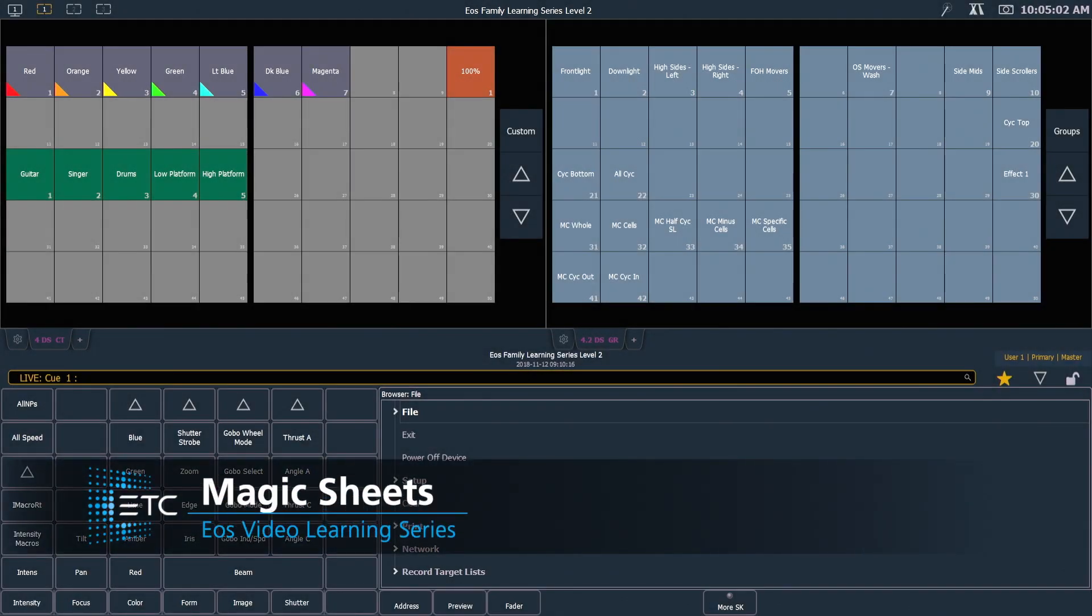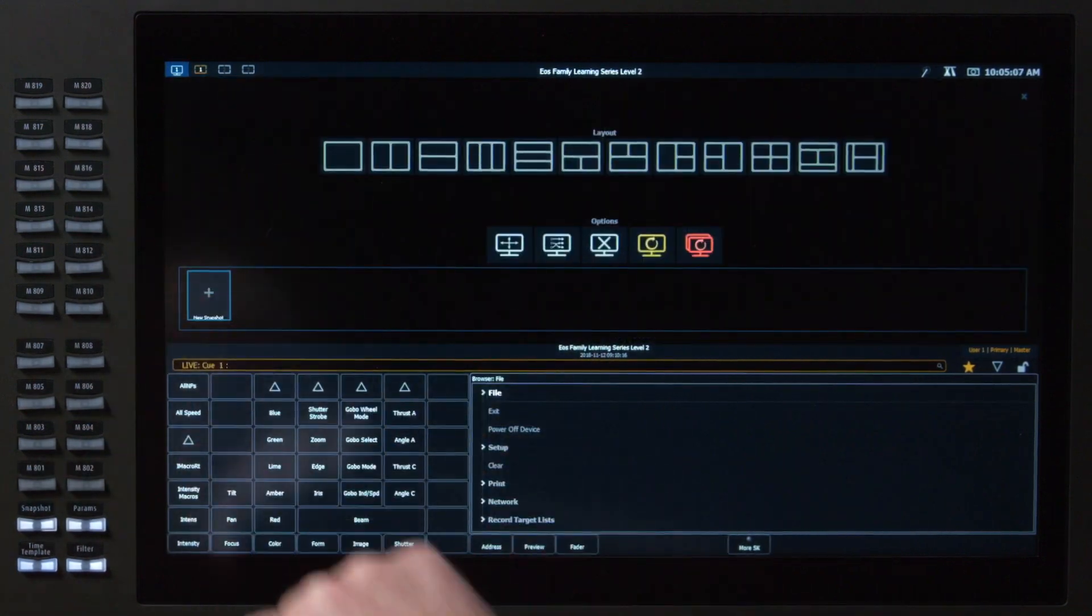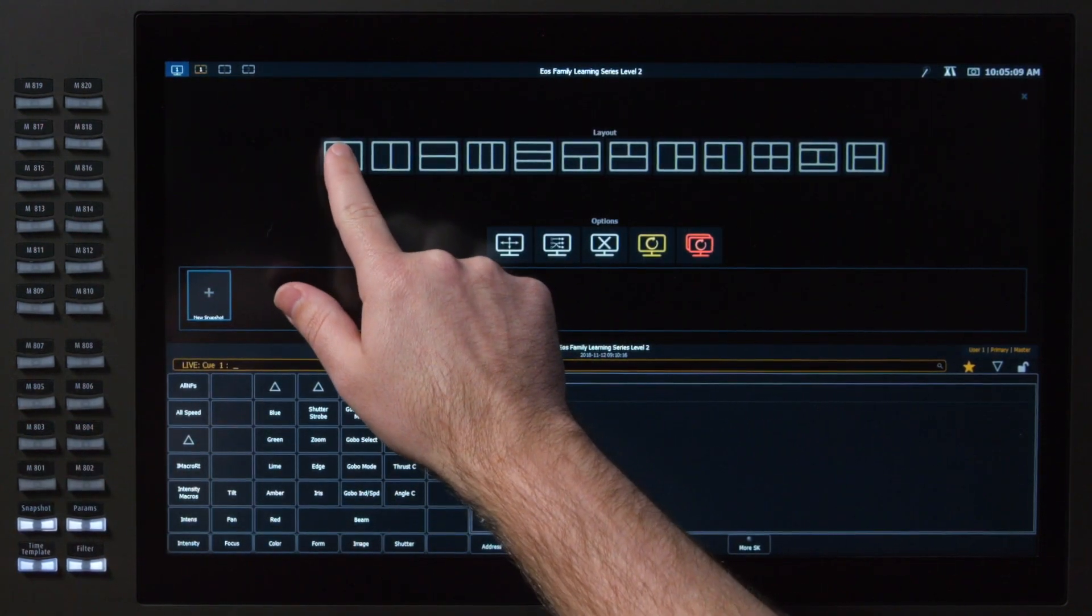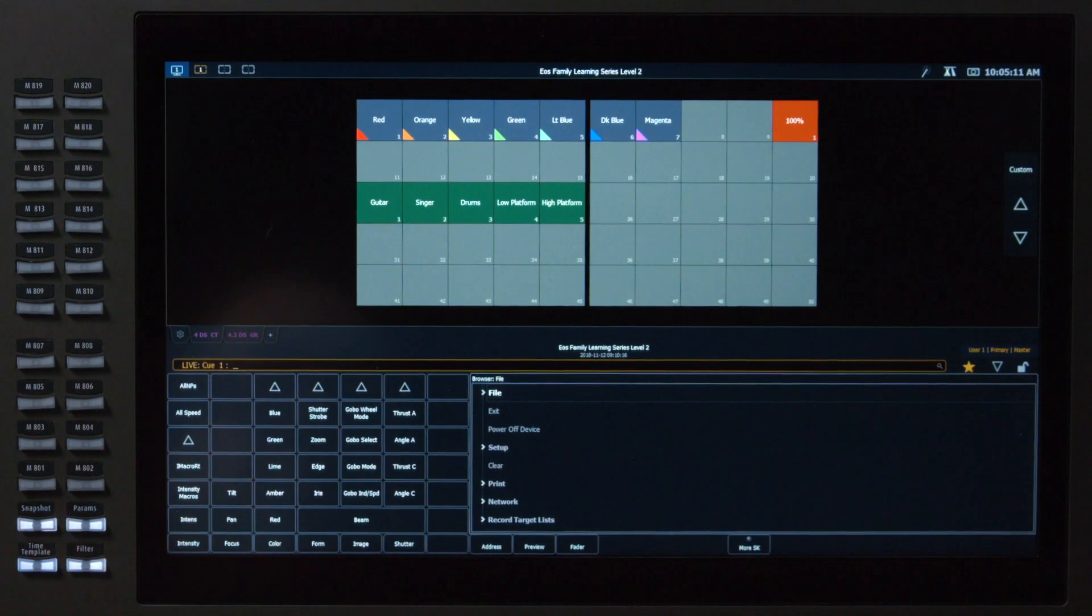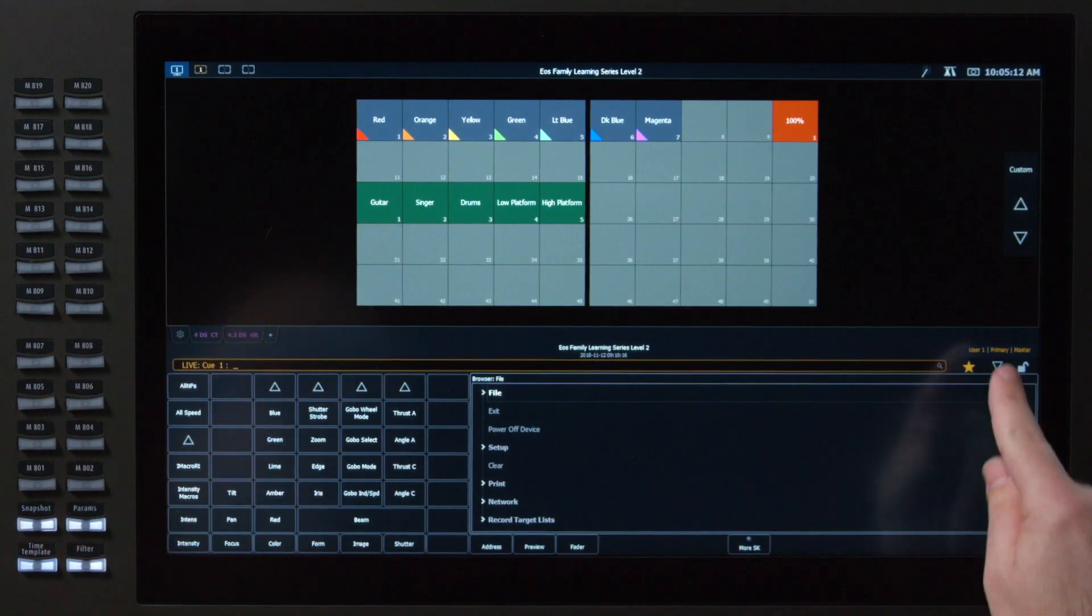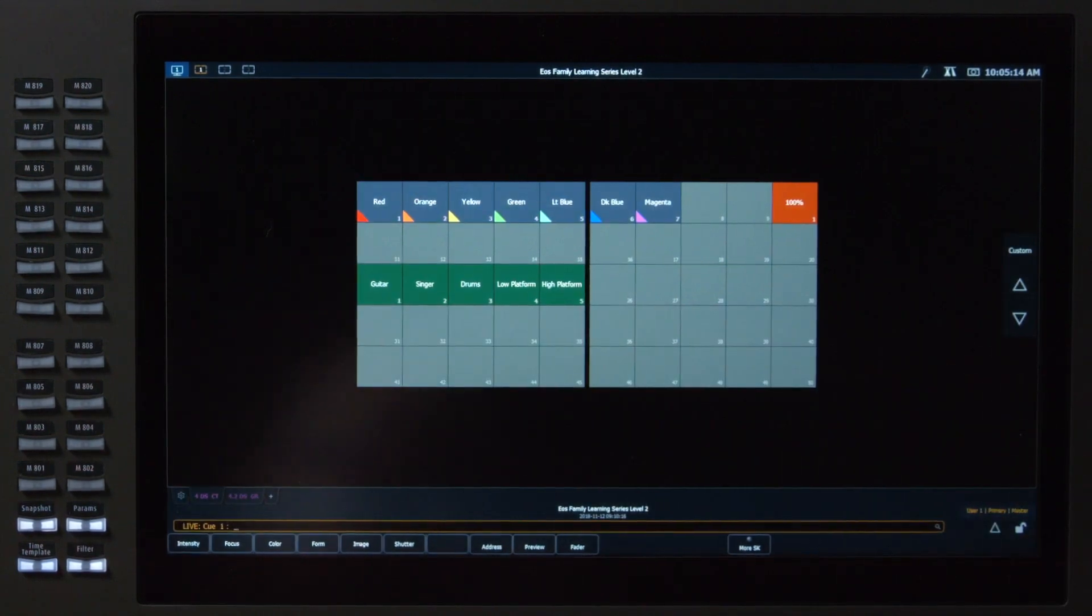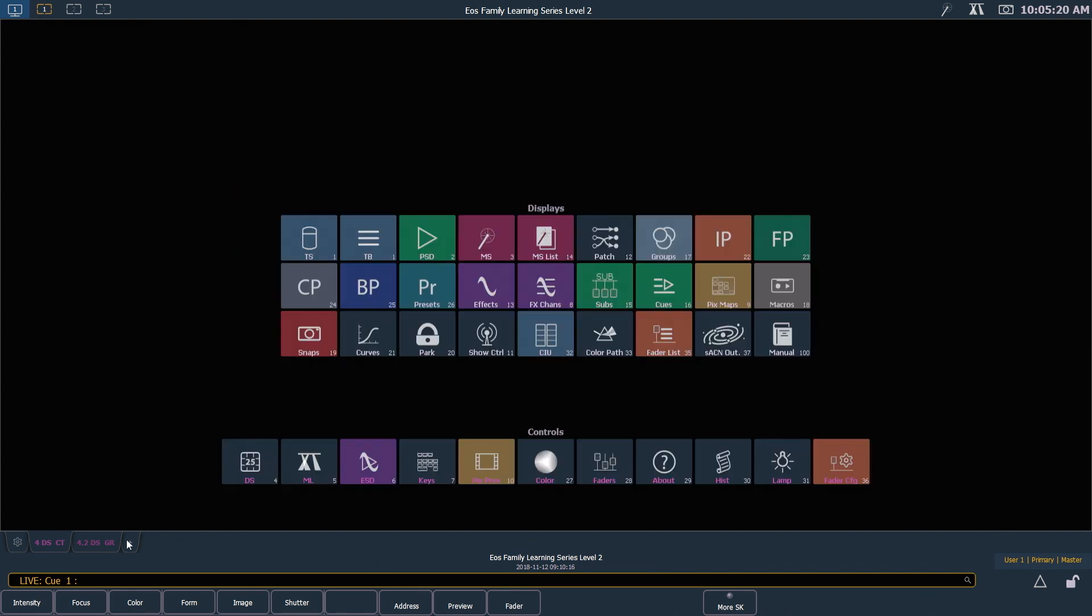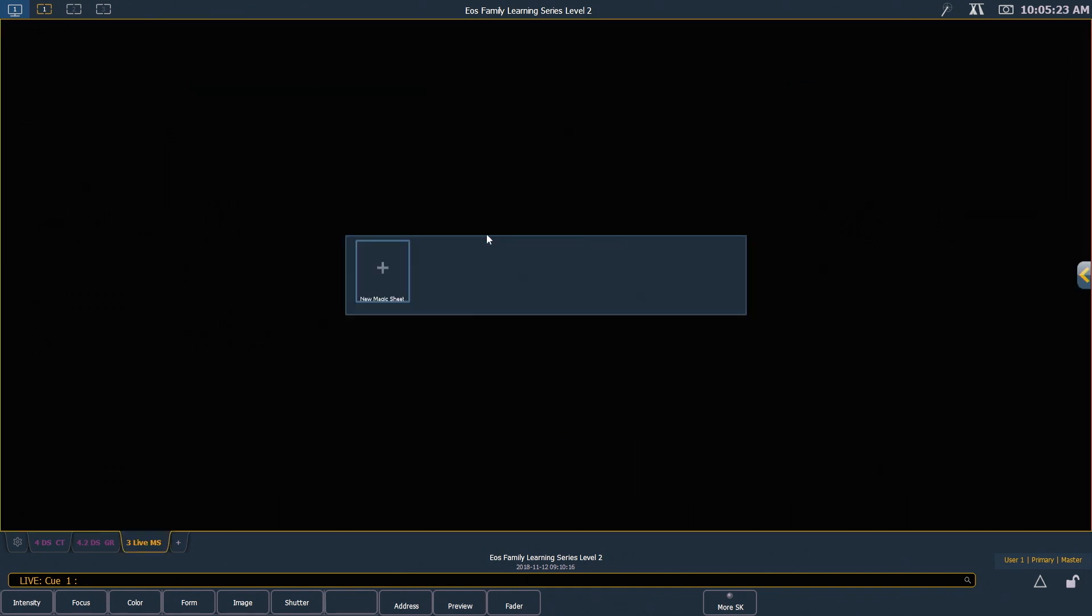To start building Magic Sheets, the first thing I want to do is clear off some of my display settings. I'm going to come up here and remove all of my split screens. I'm going to hide my CIA for today so I can have plenty of screen real estate. And I'm going to add a tab and click on Magic Sheet.